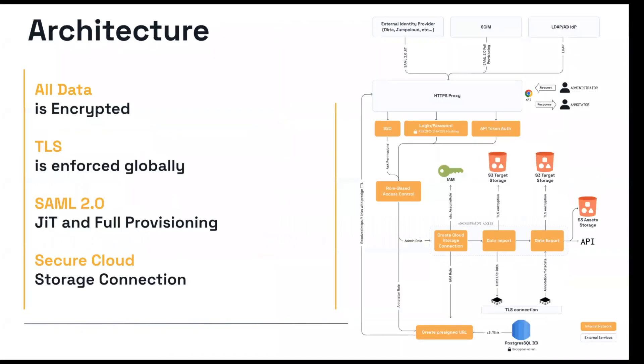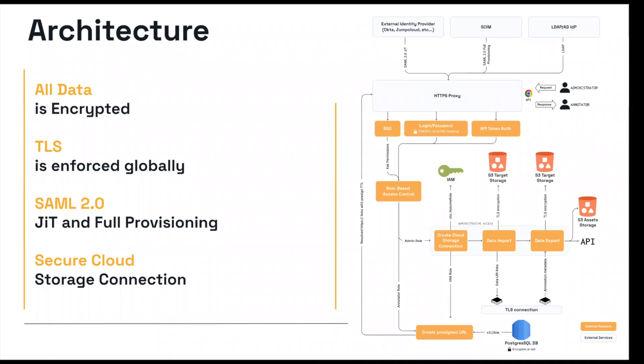Now let's talk a bit about architecture. As we mentioned earlier, all data is encrypted in transit, but also all data is encrypted at rest. So sensitive data being encrypted in transit is one thing, but when it comes to passwords as well, encryption is a key component to our security. With Label Studio Enterprise, administrators have the ability for both SAML and just-in-time provisioning, as well as full provisioning, as well as controlling access through LDAP and Active Directory identity providers.